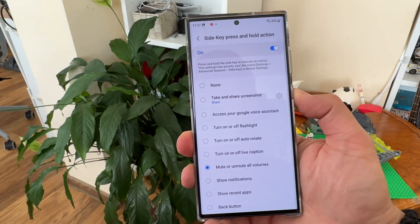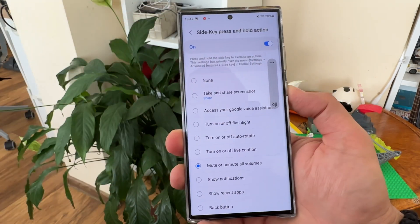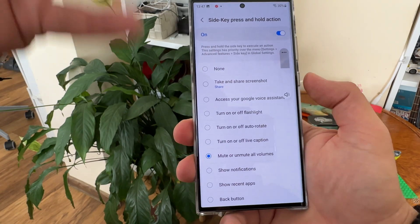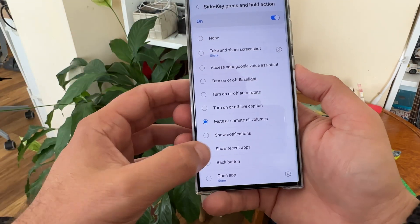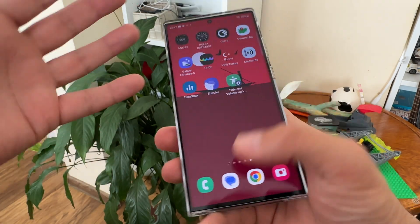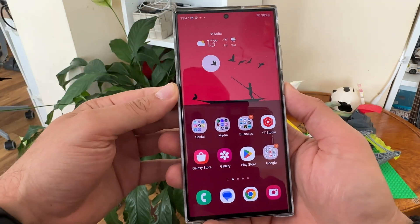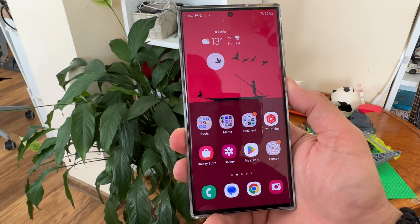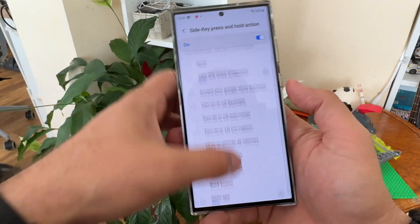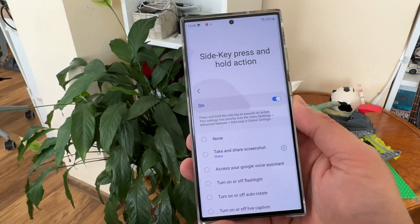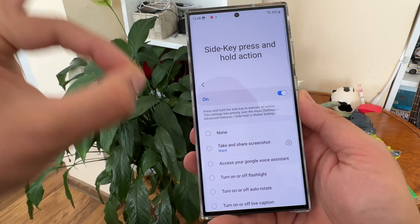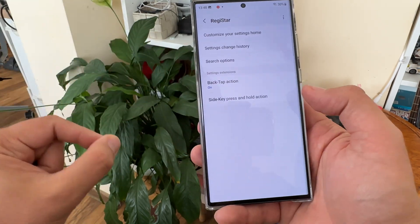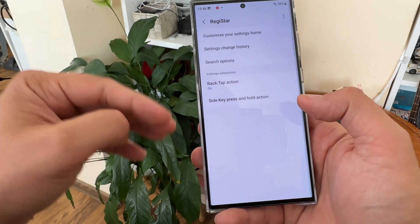Another option: 'Mute or unmute all volumes' — holding the side key mutes all volumes, holding it again restores them. You can also set it to 'Show recent applications' — from the home screen, hold the key and you're inside your recent apps with no gesture required. Keep in mind that whatever you set here takes priority over the global settings.